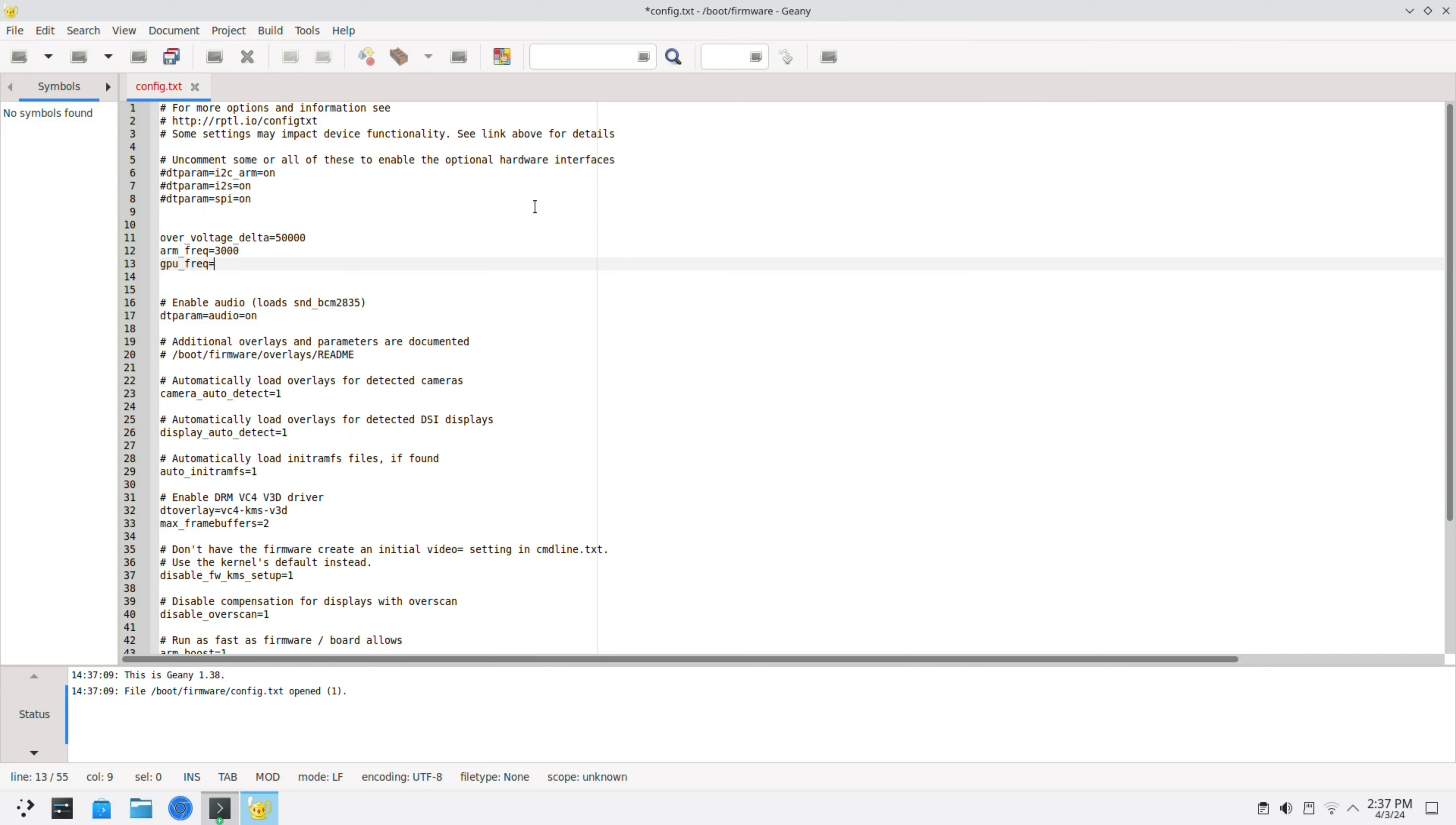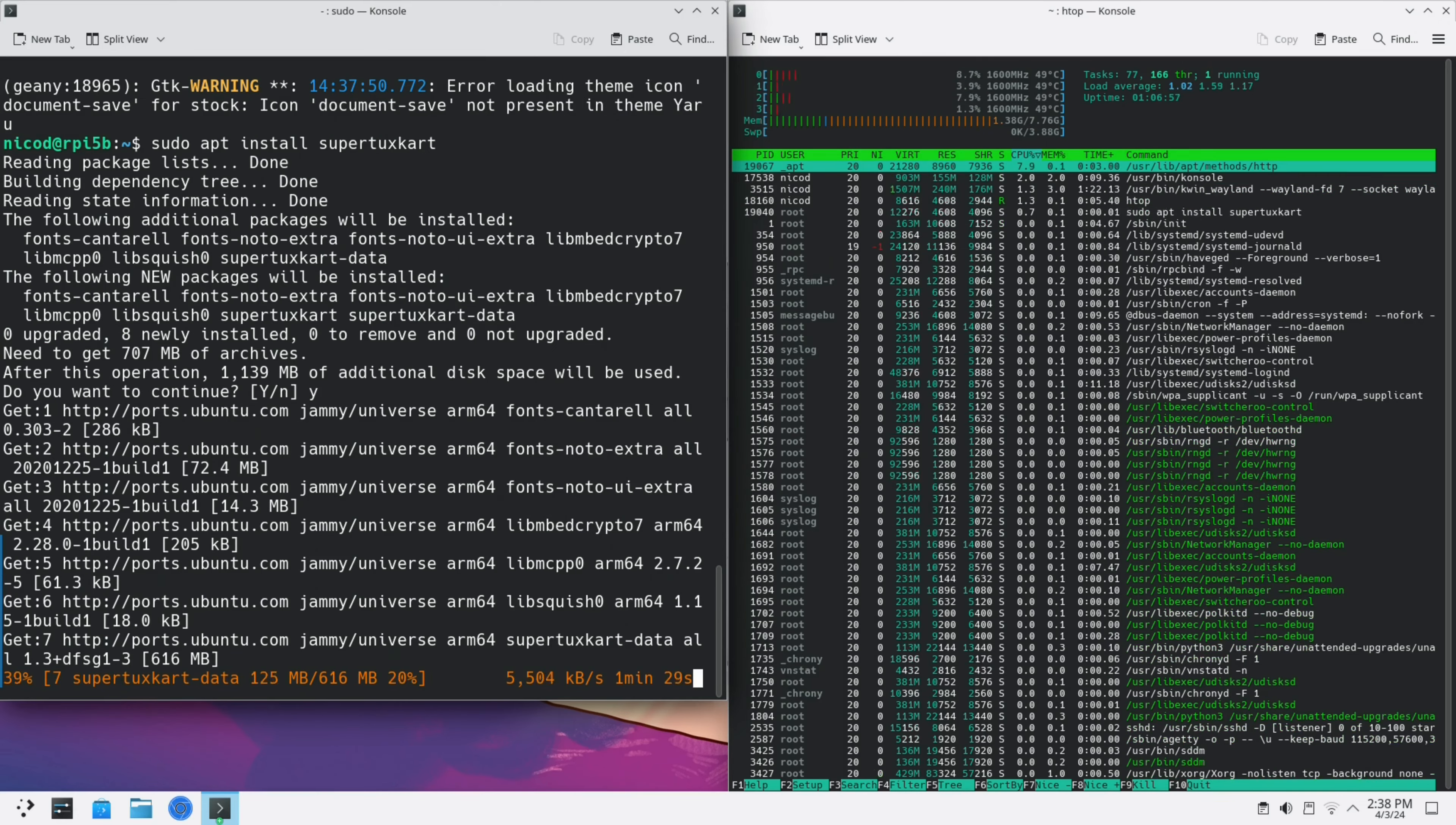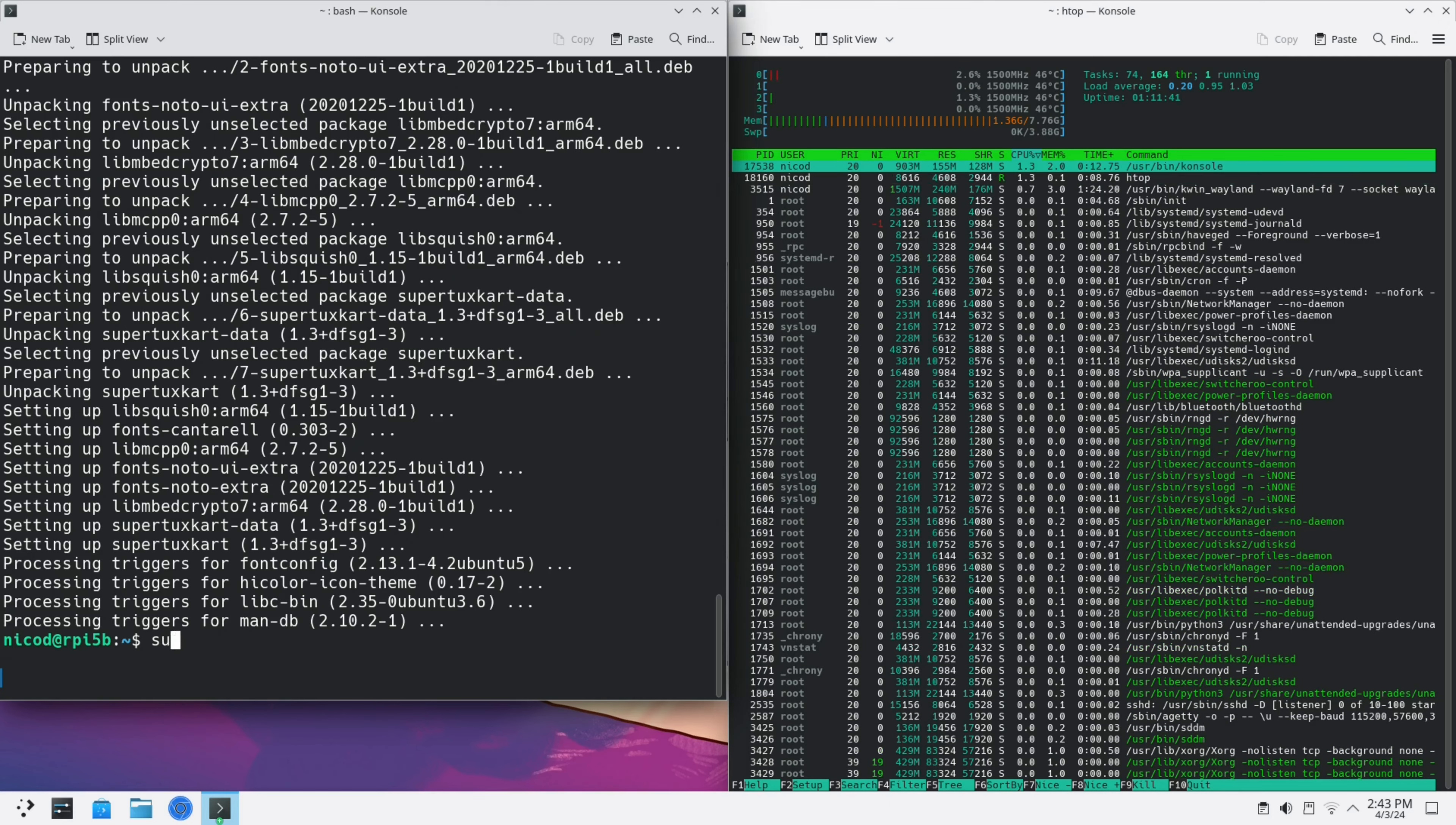For me this is stable. For you this might not be stable. Lower it when it is not stable. Let's first install SuperTux Kart so I can show you the GPU performance. We should have fun too.